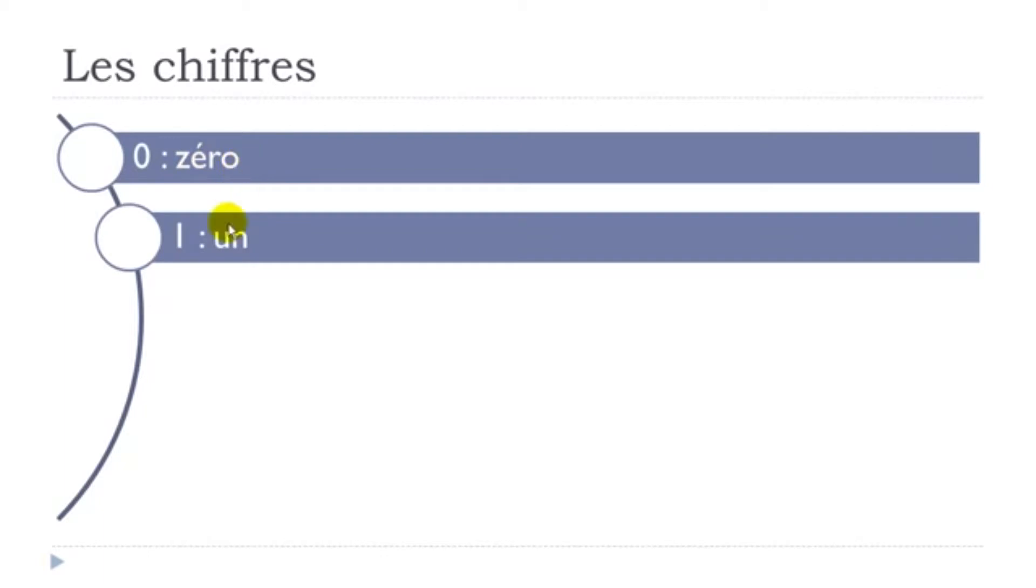Okay, then un. Alright, so when you combine this U and N you get the nasal sound un.